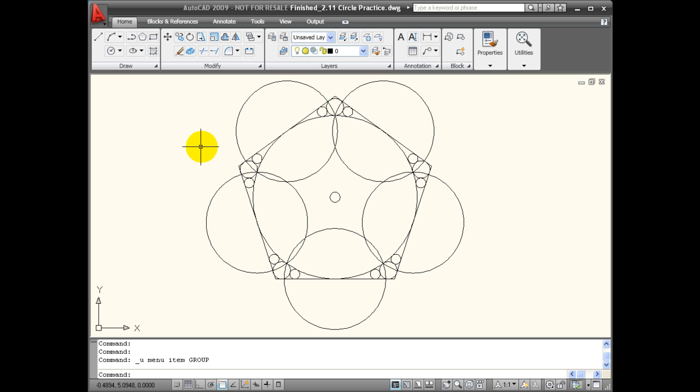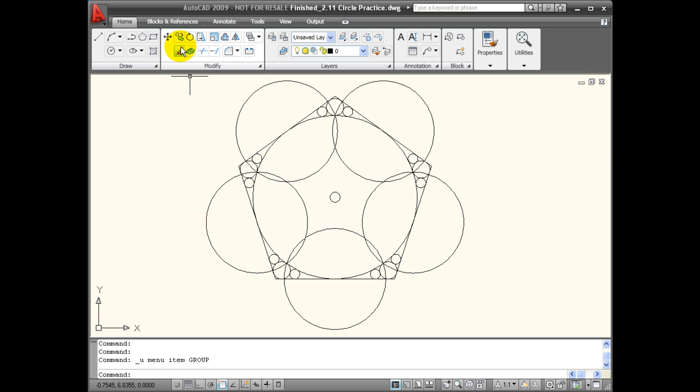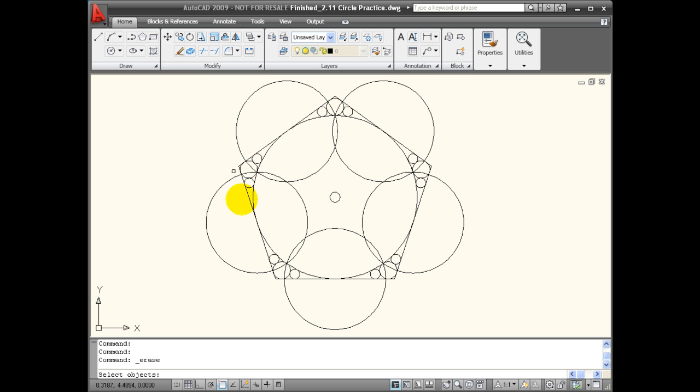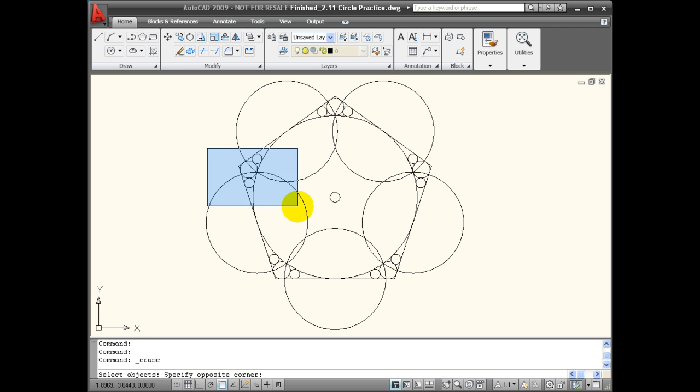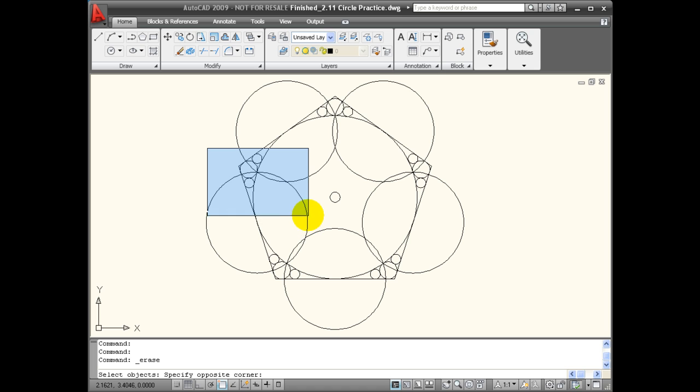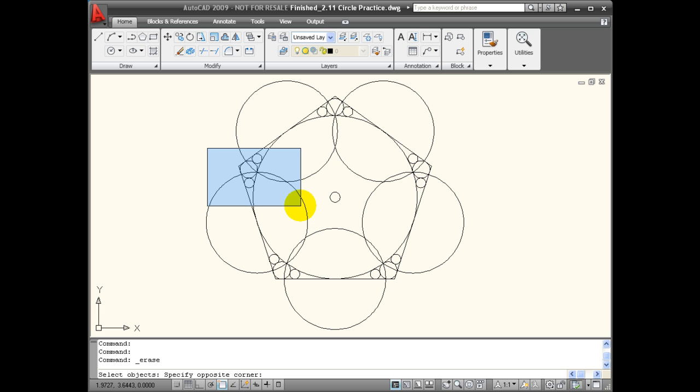A more efficient way of selecting multiple objects is to use an implied window. I'm going to use my erase command again. And this time, without entering any other commands from the keyboard, I'm going to click the left mouse button and move from left to right, pulling a window. Notice that the window is blue. This is an implied window. Everything that's inside, any objects that are inside the window, will be selected.